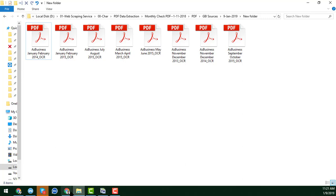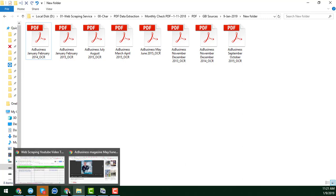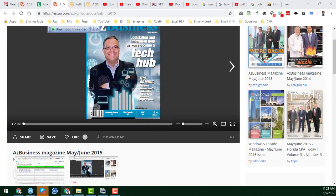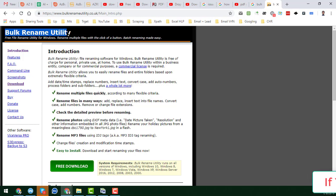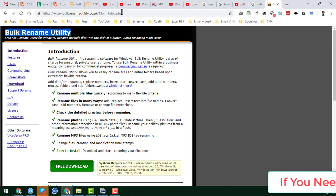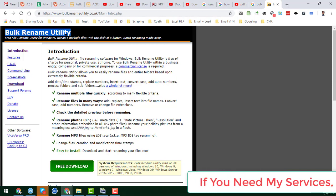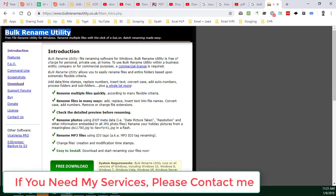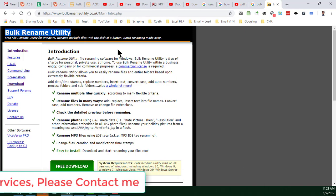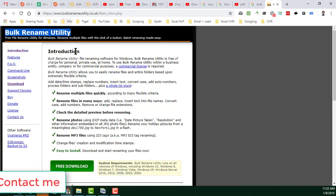For that I will use a software called Bulk Rename Utility. It is a free software and you can easily download it from the link I will provide in the video description.